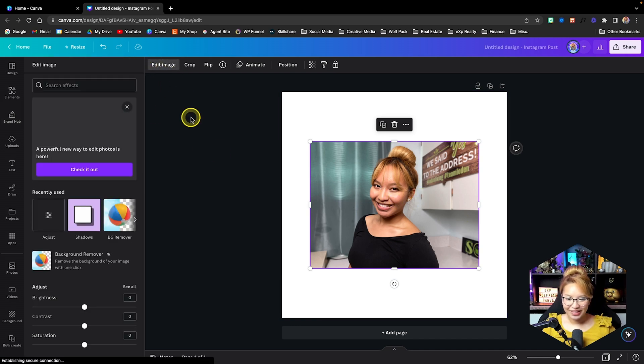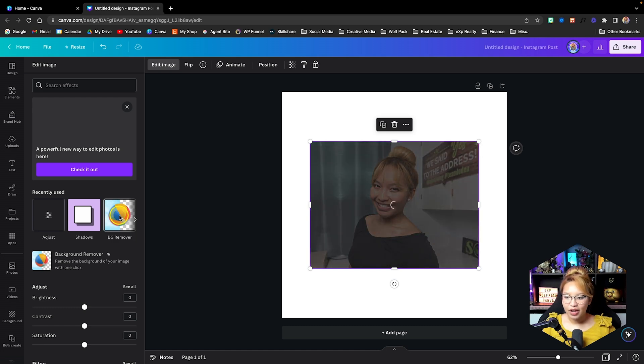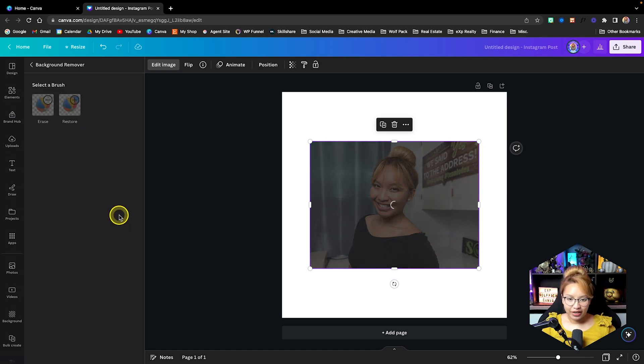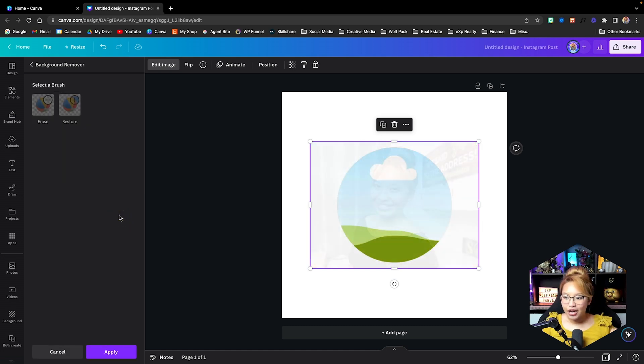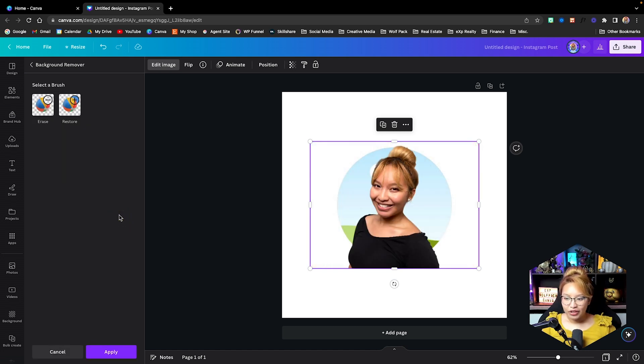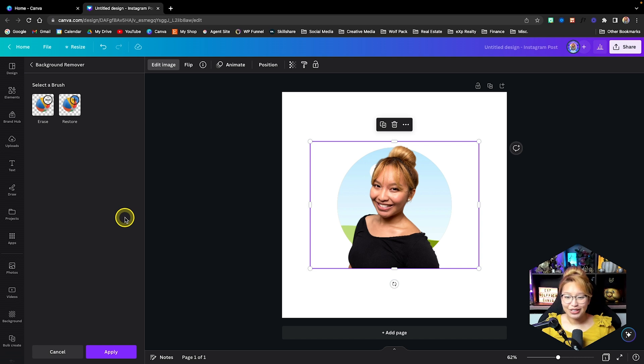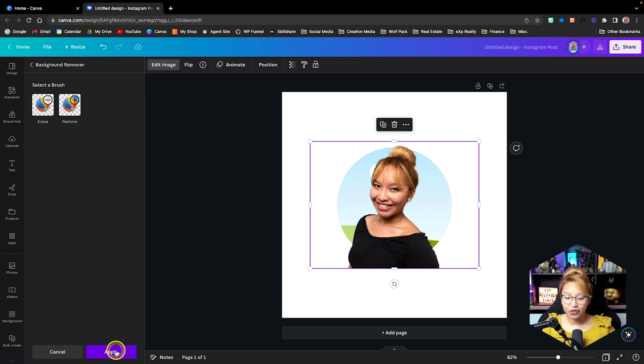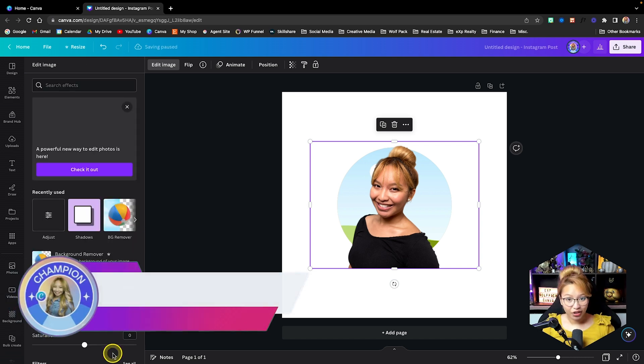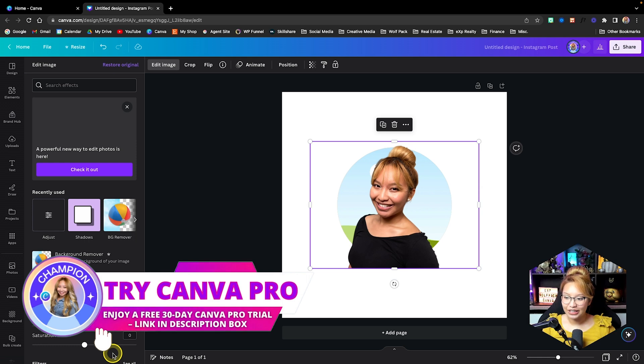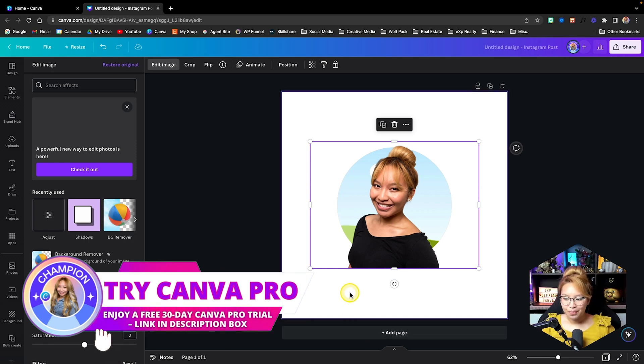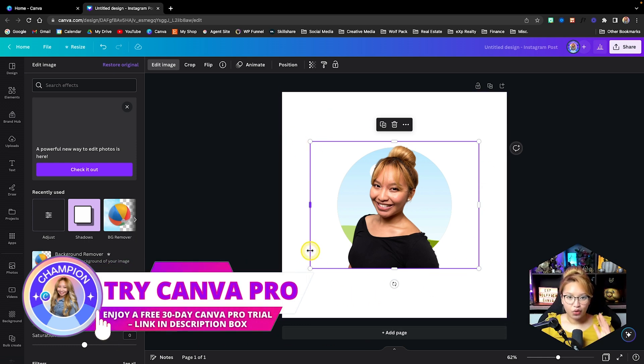And now what we're going to do is use the background remover with Canva. Now, this is a pro feature, as you can see, because it's super fast. And if you want to try Canva Pro for 30 days for free, check out the link in the description box down below.